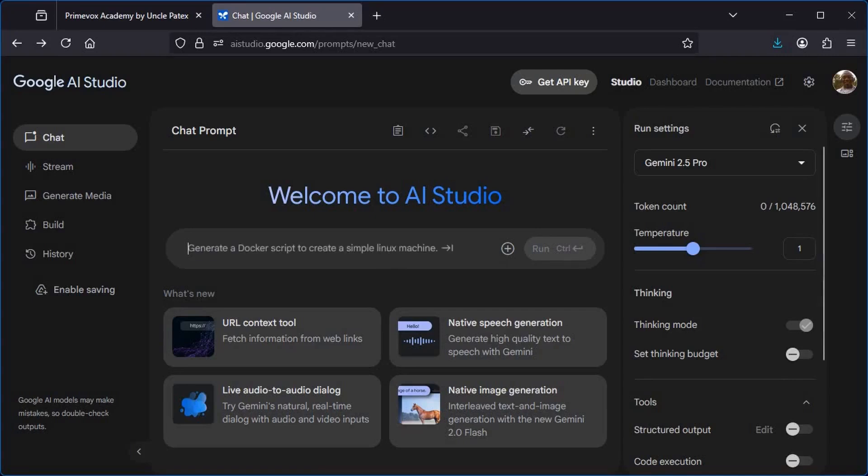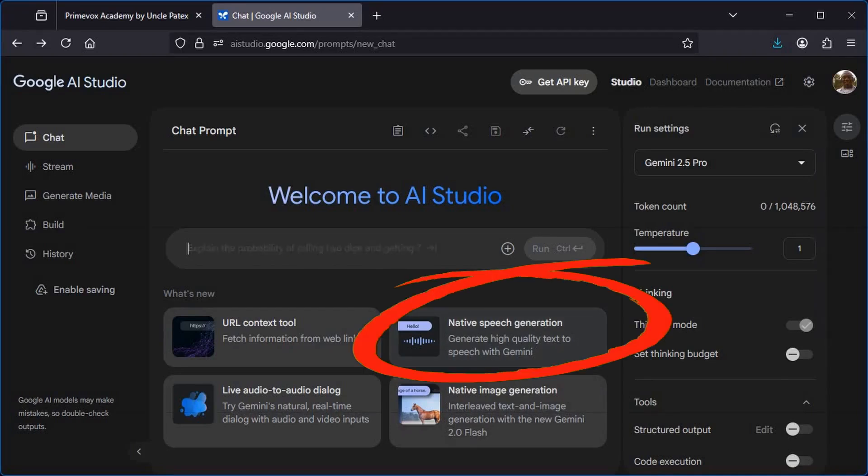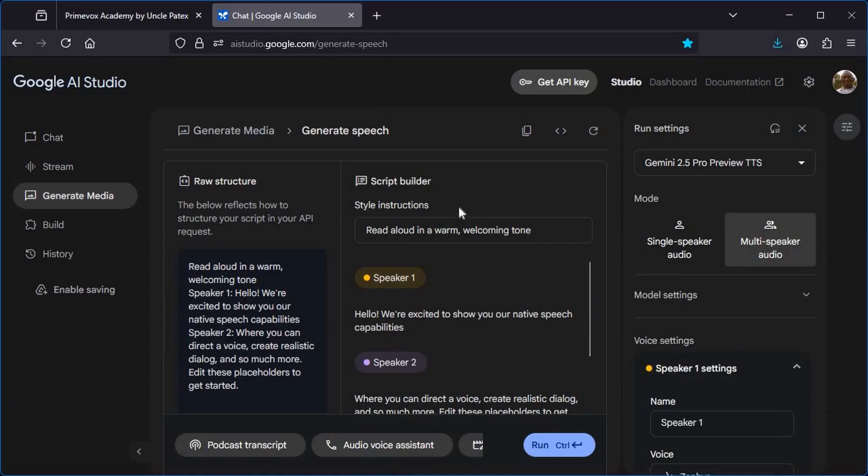Once you do that, you will now come down here and click on Native Speech Generation. From there, Google AI Studio will present you with this interface. Looking at this interface, you may be confused at first, but do not worry as I'm going to simplify everything for you.